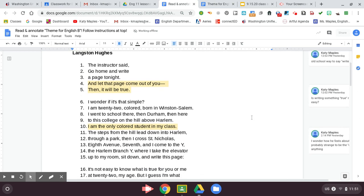The steps from the hill lead down into Harlem, through a park, then I cross St. Nicholas, 8th Avenue, 7th, and I come to the Y, the Harlem Branch Y, where I take the elevator up to my room, sit down, and write this page.